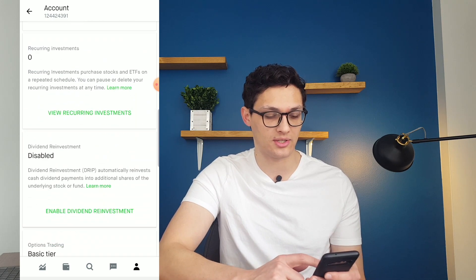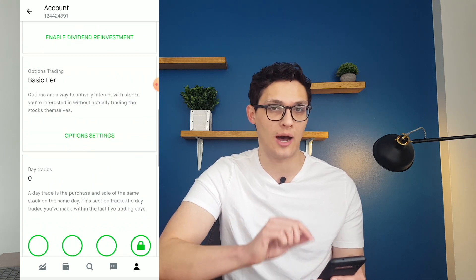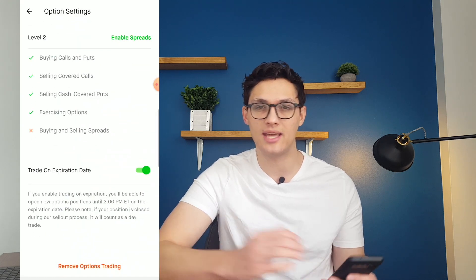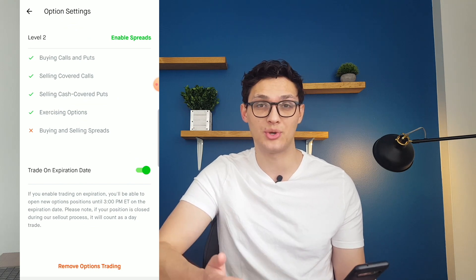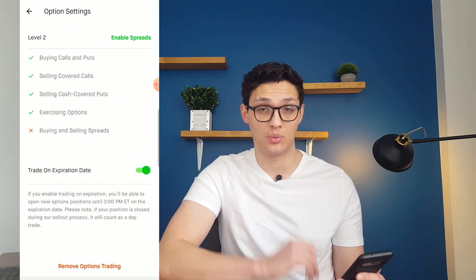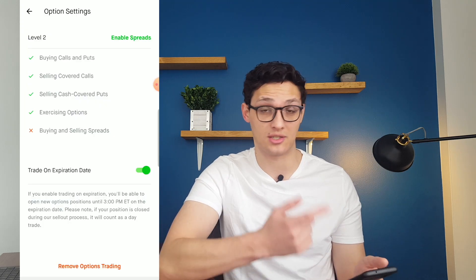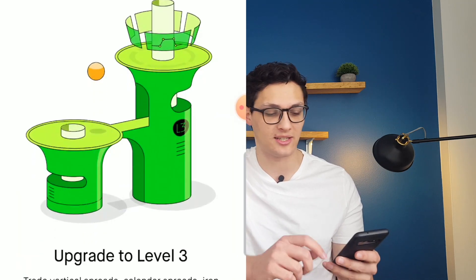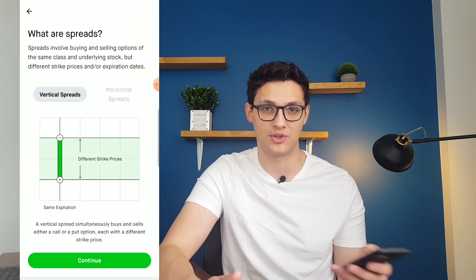On this screen, you can set up recurring investments, dividend reinvestment, and access your options settings. When I first signed up, I had to take a quiz based on my previous experience with options. Based on what I told them, they gave me access to level two option trading, which gives you access to some options trades but not buying or selling spreads. But if you want to circumvent this, it's super easy — I literally just click a button that says Enable Spreads and I can upgrade to level three without any other background check.